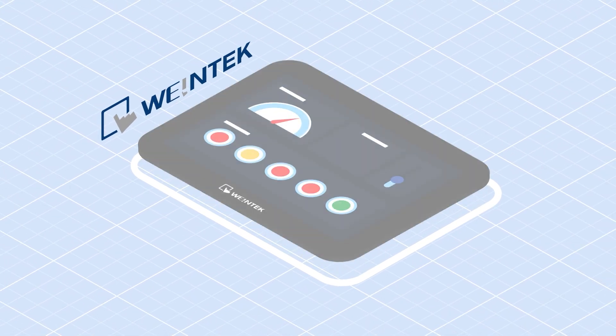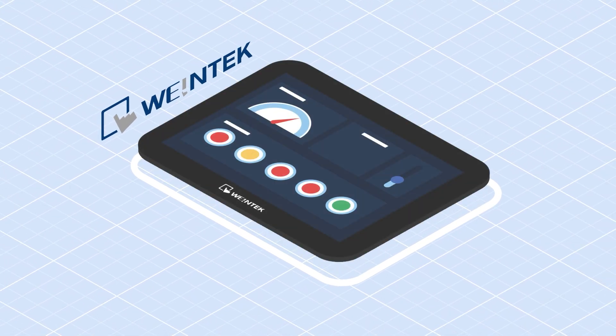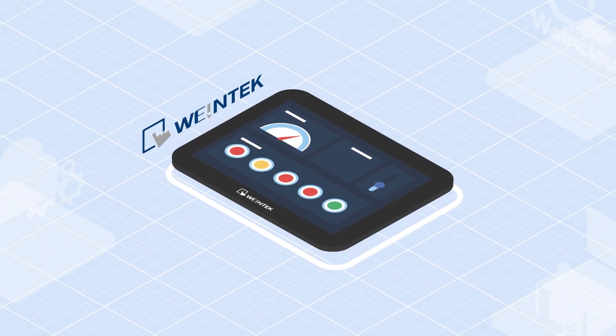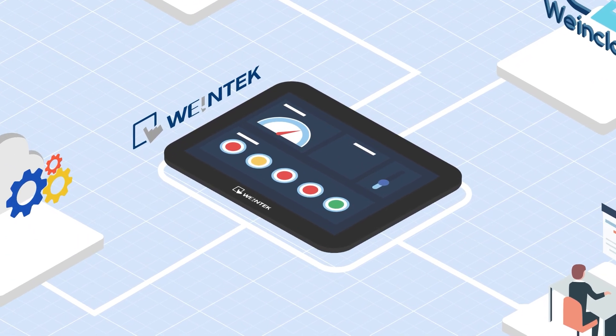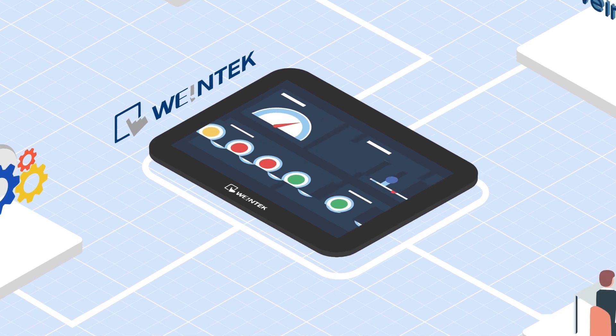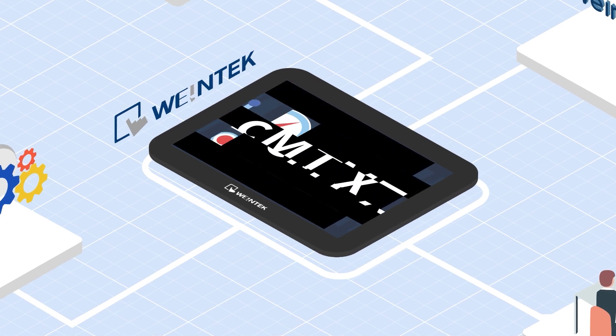WayneTech values data security of our users. From on-site to cloud communication, we provide secure encryption options for our latest CMTX series HMI.